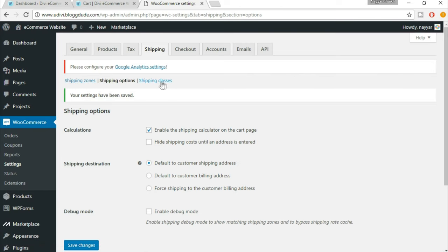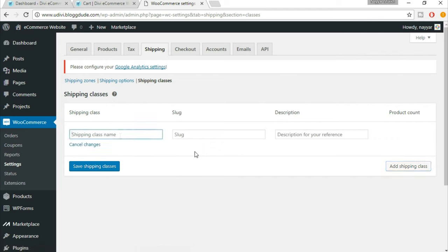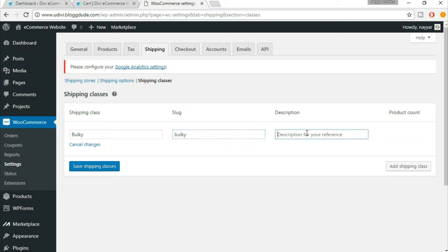Now click on 'Shipping Classes' from the top. We have to add a shipping class, so click the 'Add Shipping Class' button. Name the shipping class — since I'm showing how to manage different kinds of products, we'll name it 'Bulky'. In the slug you can leave it blank or put the same thing. In the description, put something like 'Products over 50 kg'. Whichever product is over 50 kg will be charged a different shipping cost. Once you've done these settings, click 'Save Shipping Classes'.